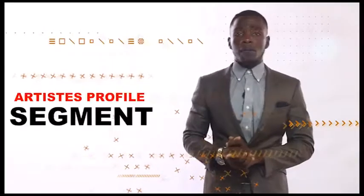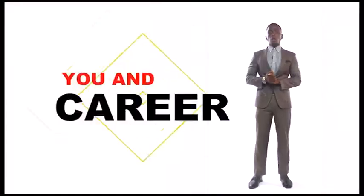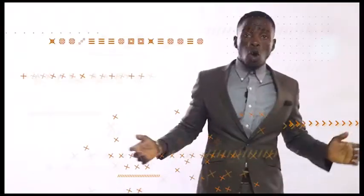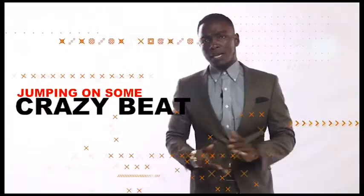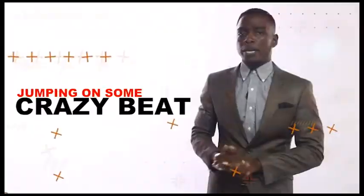On this show, we'll have the artist's property segment, where we talk about you and your career. Also, we'll have the reason for the season. That is, you jump into some crazy beats.